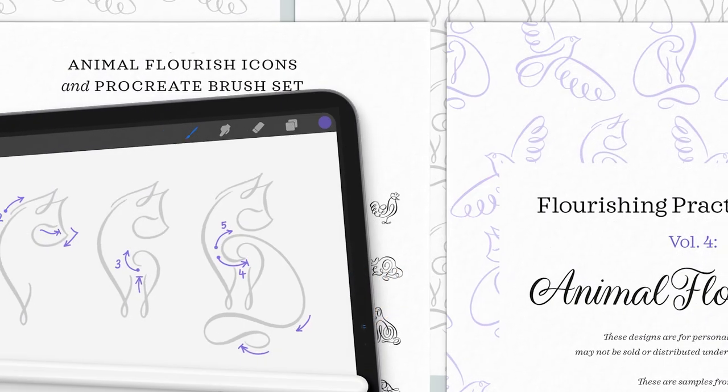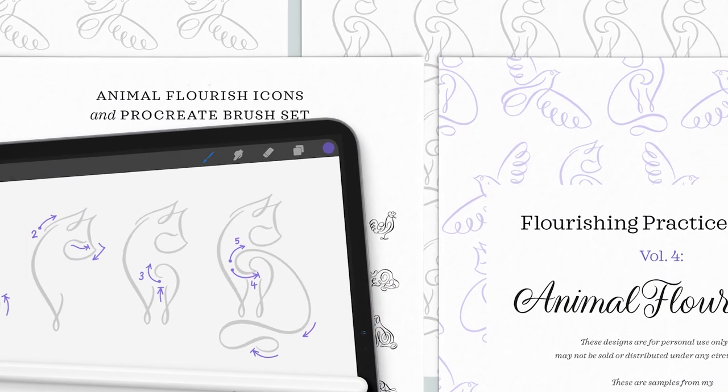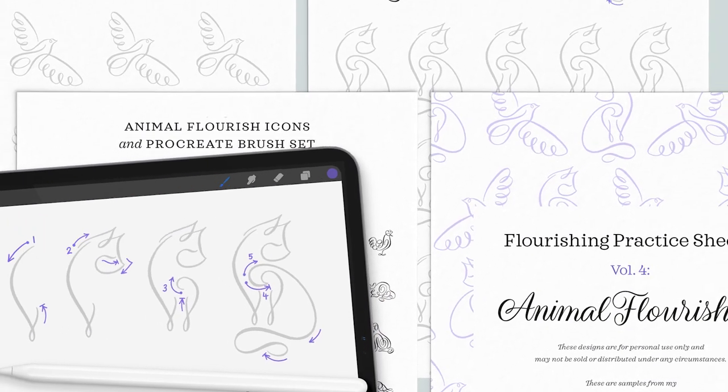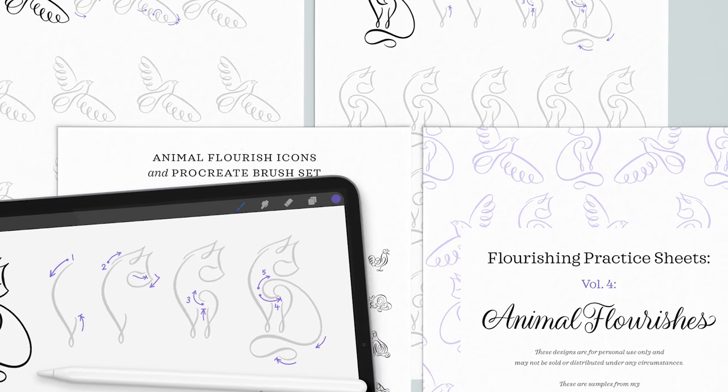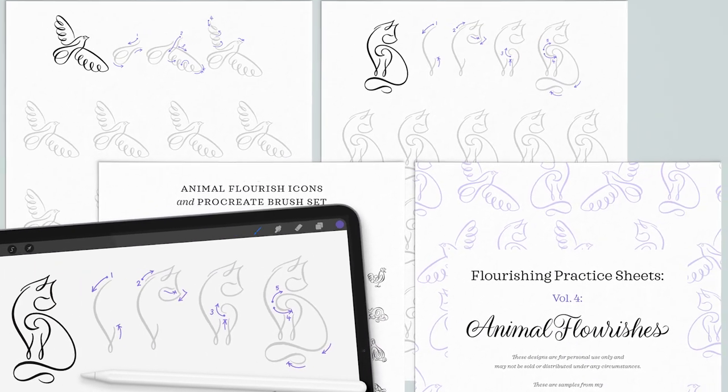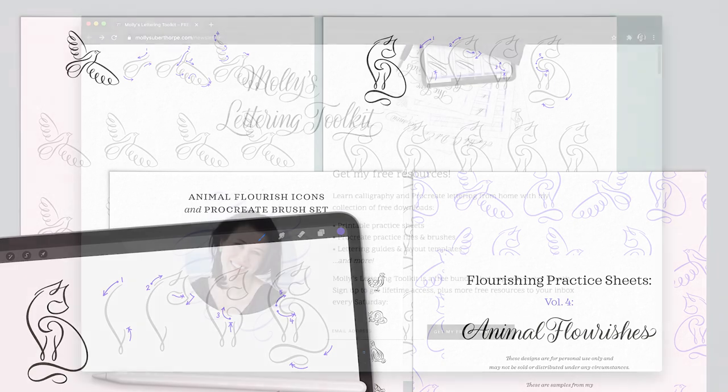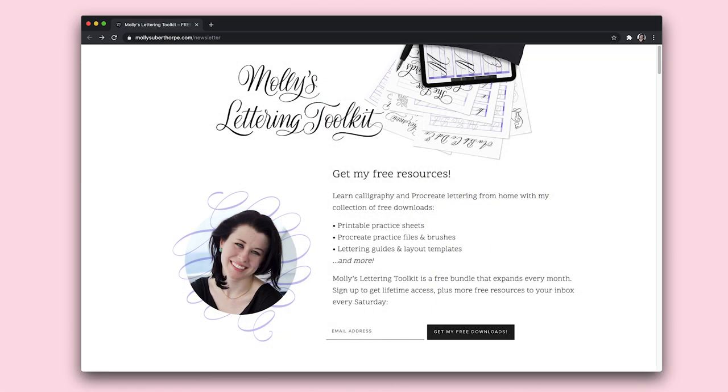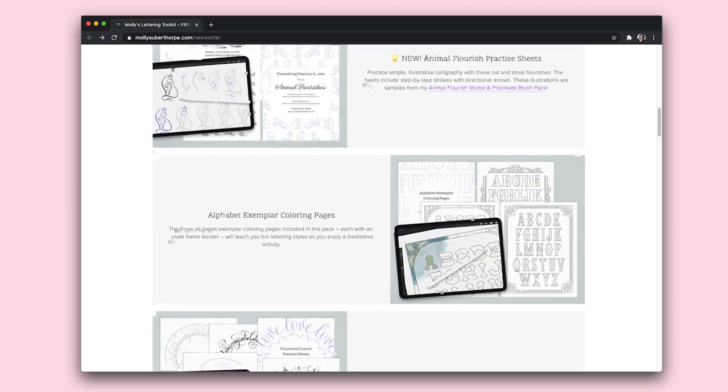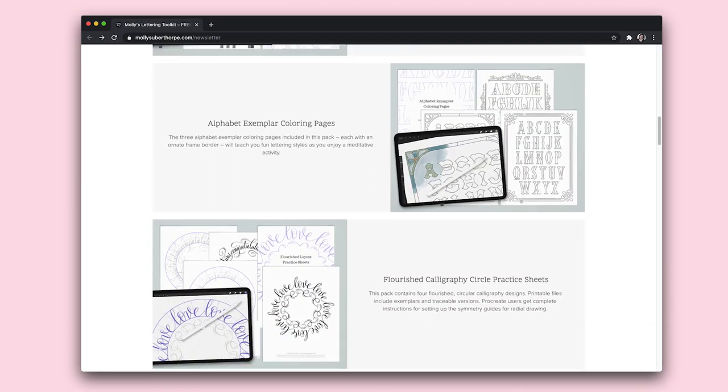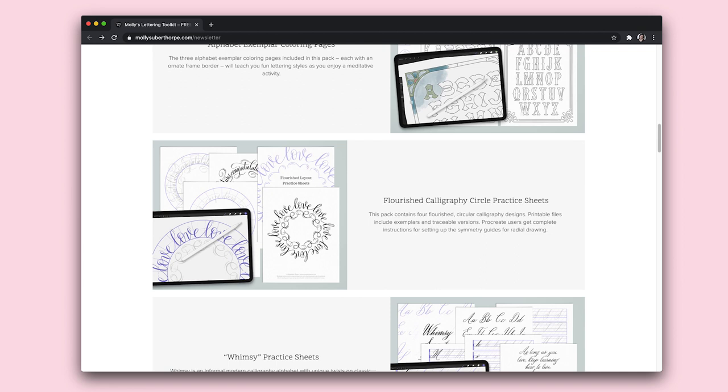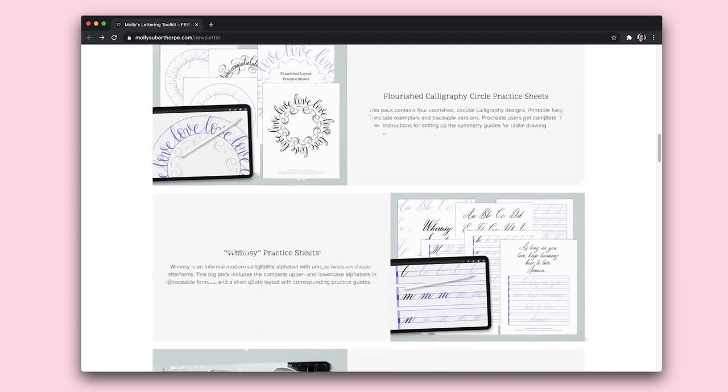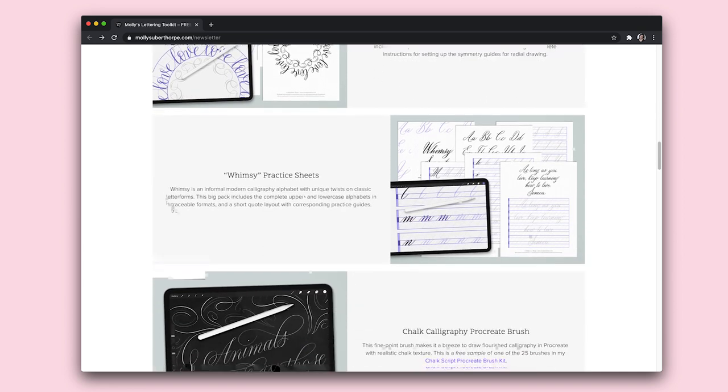If you're one of my subscribers, you'll know that last week I also released a free download based on two of the illustrations from this pack. If you want to gain access to these freebies and a bunch more, you can just click the link below to Molly's lettering toolkit.